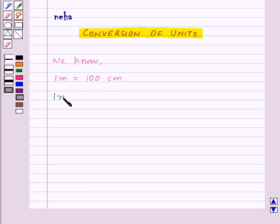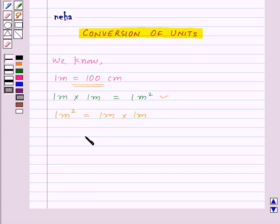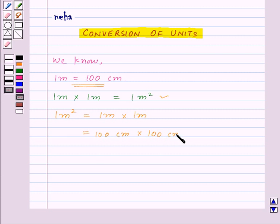Let us multiply 1 meter by 1 meter, which will be equal to 1 meter squared. Now let us start with 1 meter squared, which equals 1 meter into 1 meter. Since 1 meter is equal to 100 centimeters, we replace 1 meter by 100 centimeters, giving us 100 centimeters into 100 centimeters, which equals 10,000 centimeters squared.